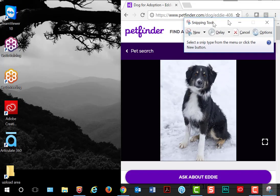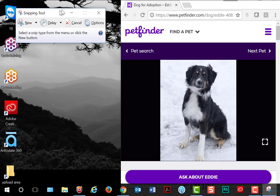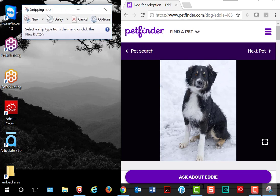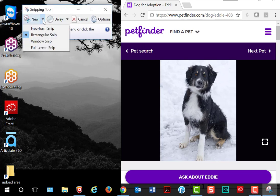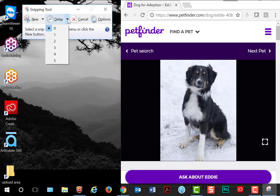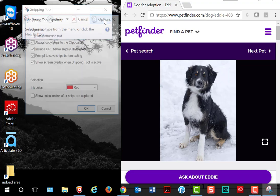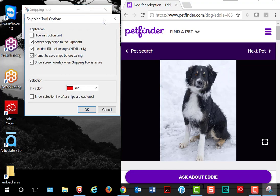A little dialog box opens, gives you a number of options, the shape of the snip, a delay, and even more options.